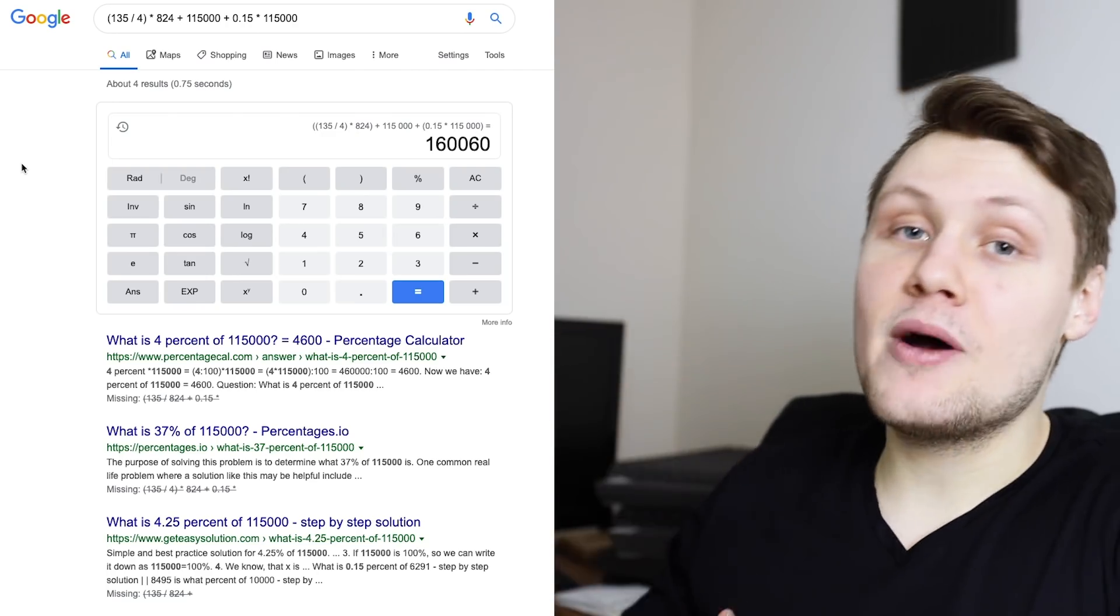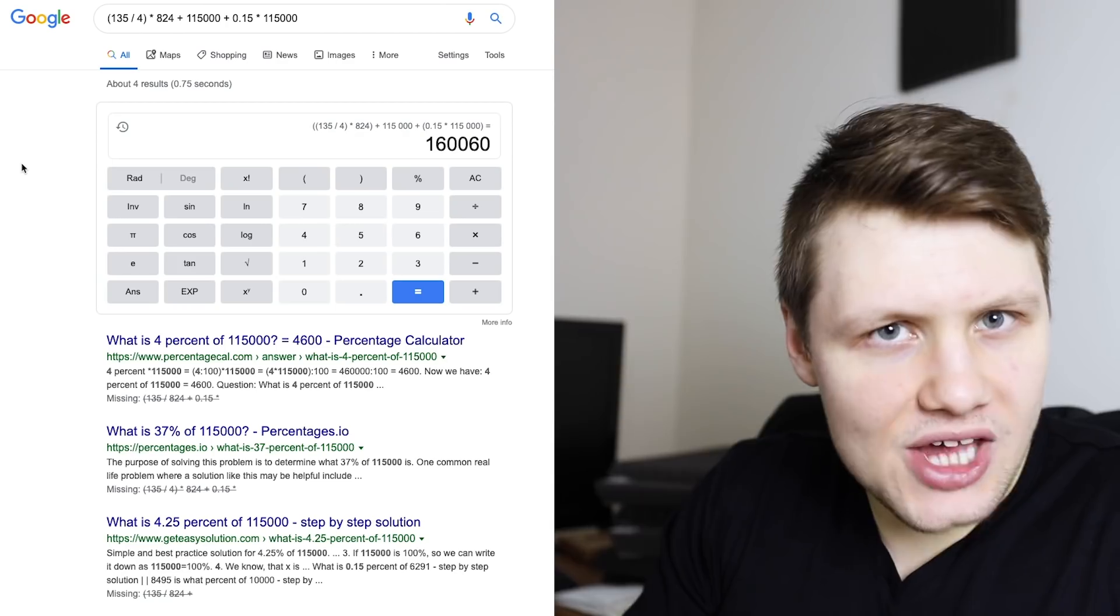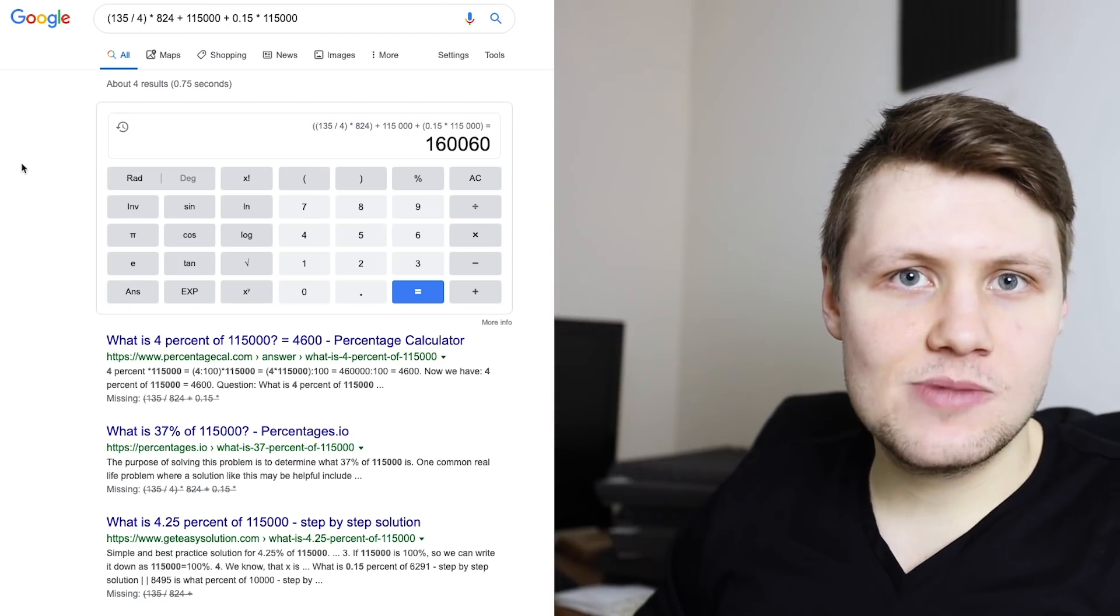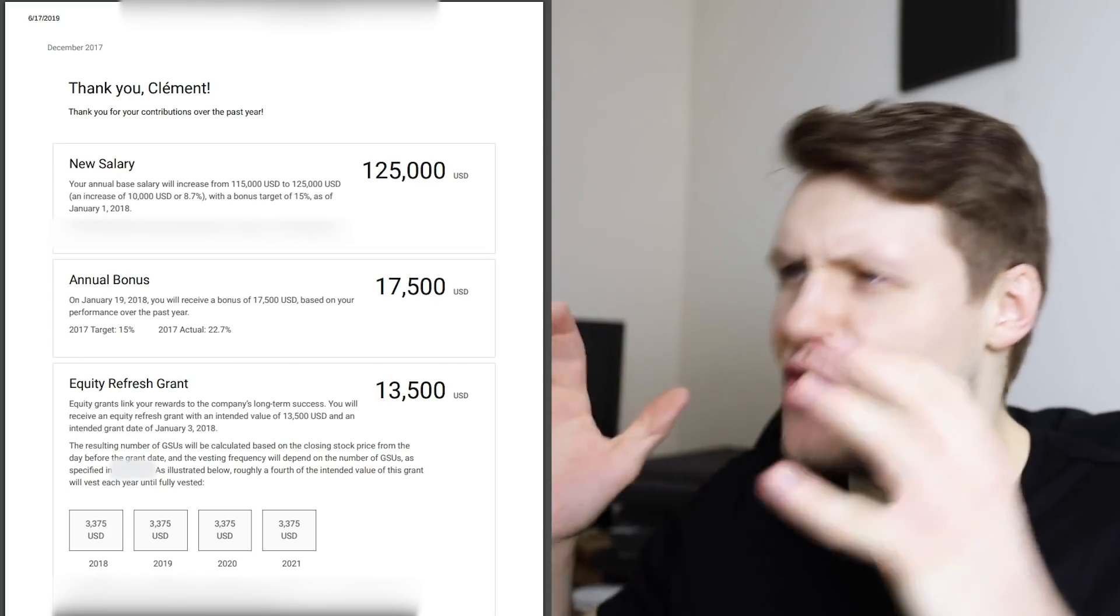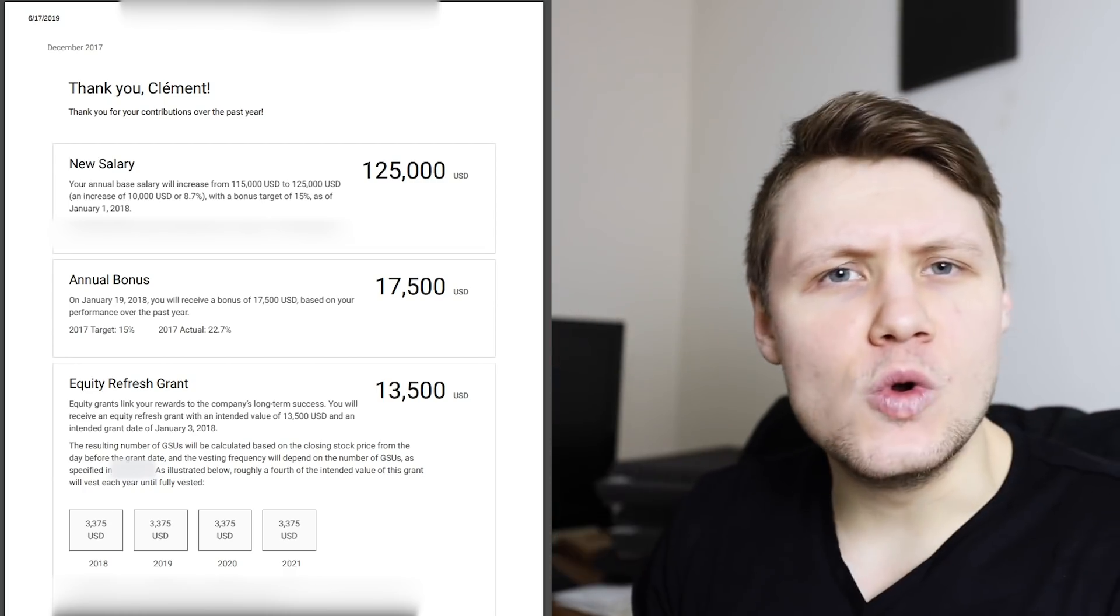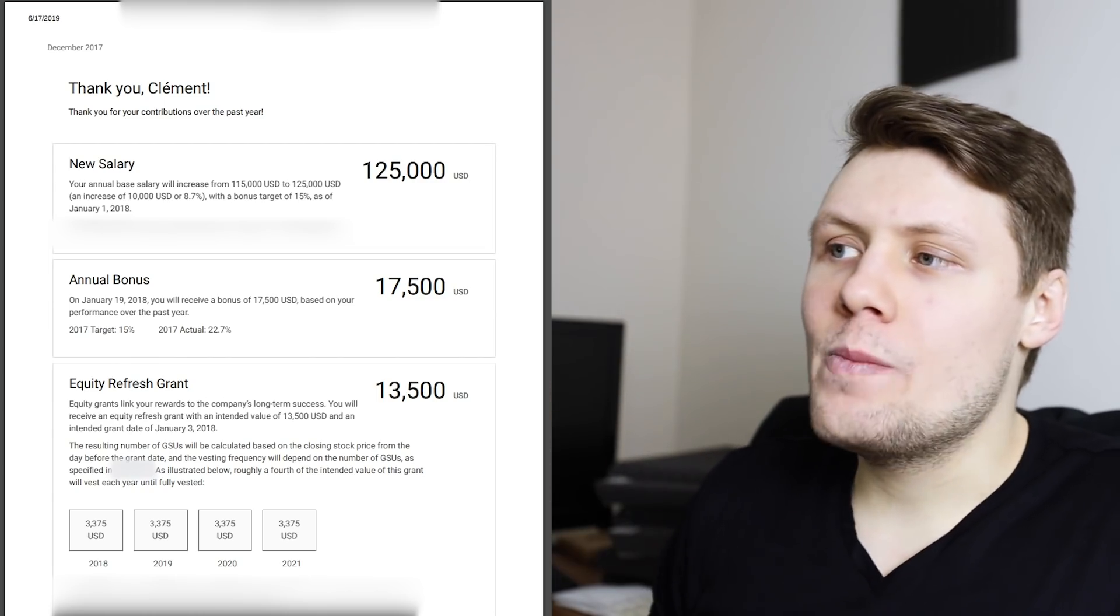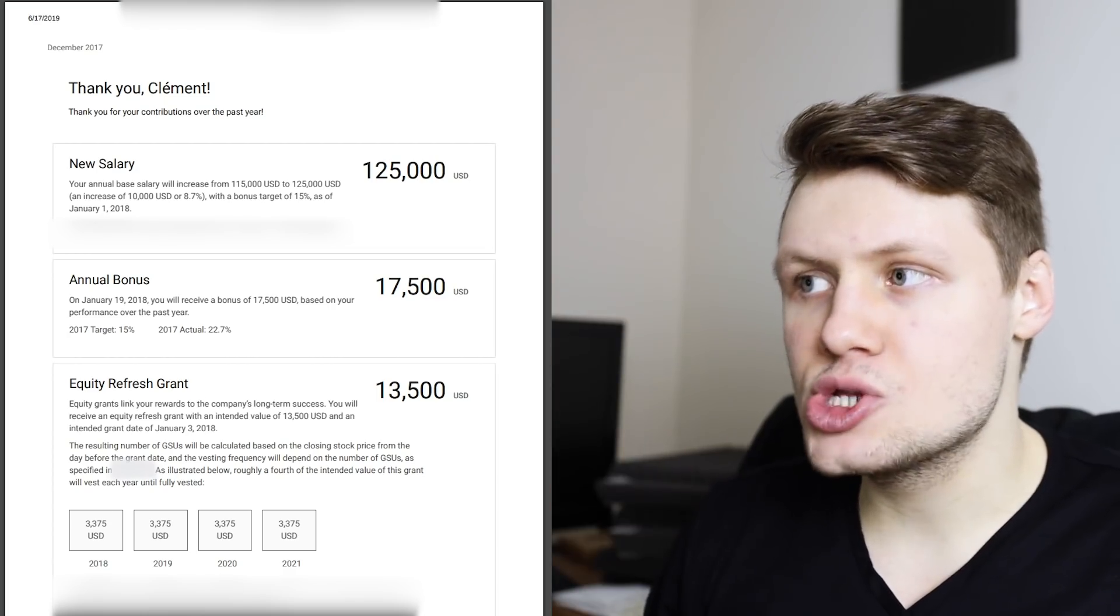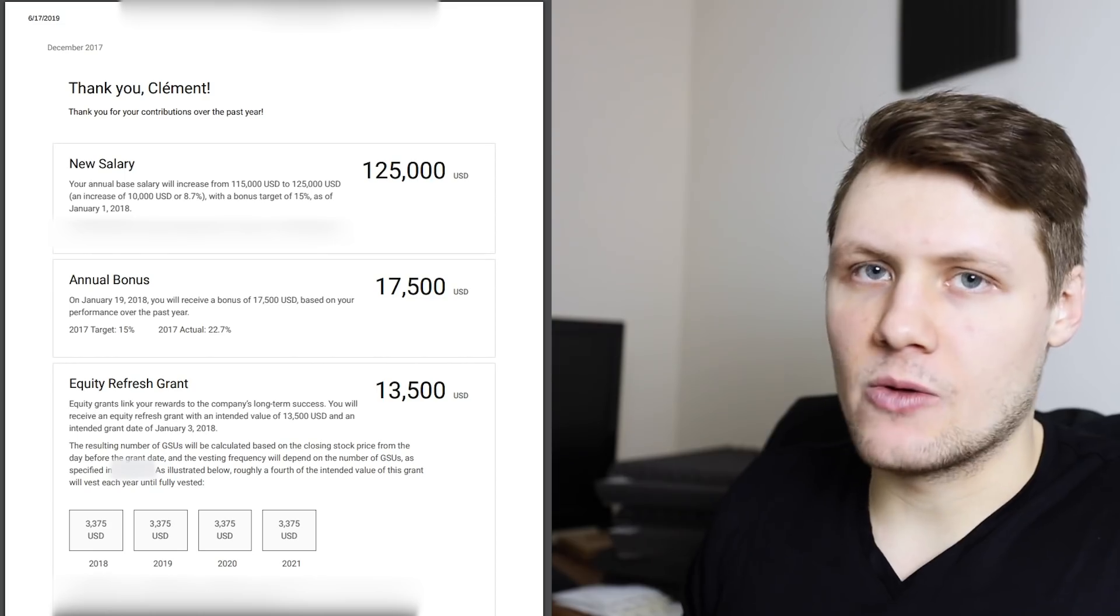So now, let's jump eight months forward in about December 2017, when I got my first raise, my first equity refresh, and that annual bonus. This is the official award letter that I received in December 2017. Thank you, Clement. Thank you for your contributions over the past year. You're welcome, Google. A little bit late, but you're welcome. As you can see, I got an annual base salary increase of $10,000, bringing me up to $125,000. That was an 8.7% increase from my previous base salary.